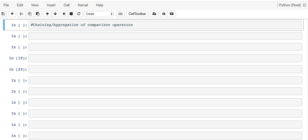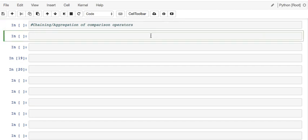Hey guys, in this video we're going to have a look at chaining or aggregation of comparison operators in Python. The idea here is that you have a boolean variable that results from comparison in a one-line fashion.